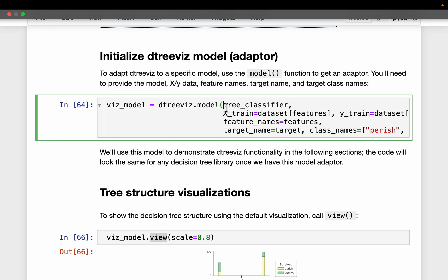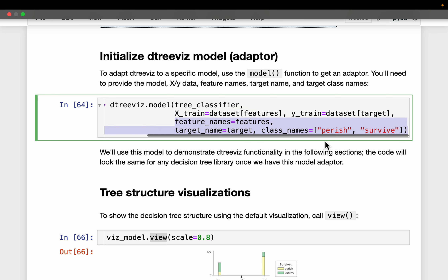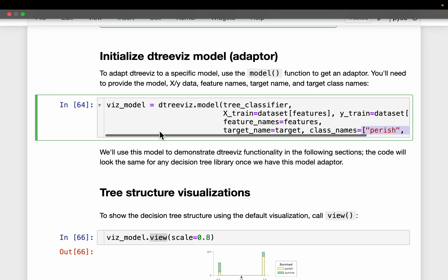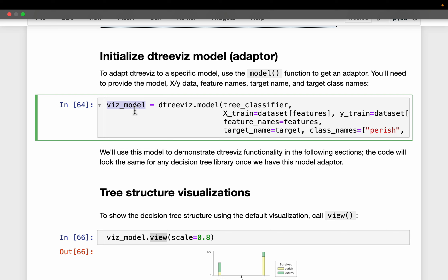We initialize the visualization using the model() function. We need to supply our trained model, the training data, the column names, and for our target variable, what the labels are — 'perish' means those who did not survive, and 'survived' for those who did.